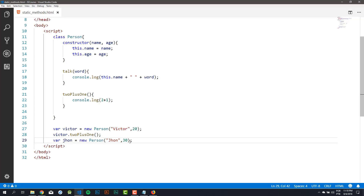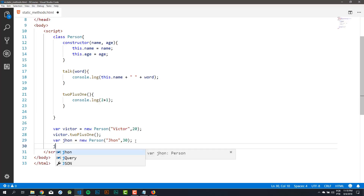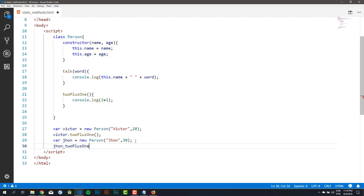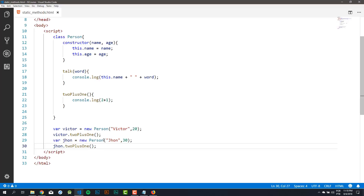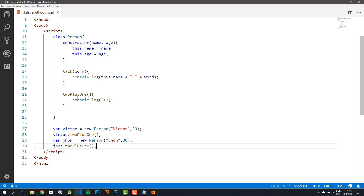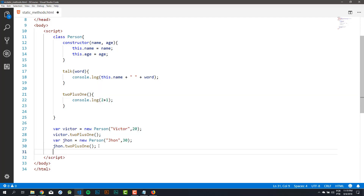I can call the same method on another object — so John dot '2plus1'. And when I reload, I have another 3. So as you can see, to access methods I need to create an object. So for instance, if I want to access this '2plus1' method, I need to create a new object.